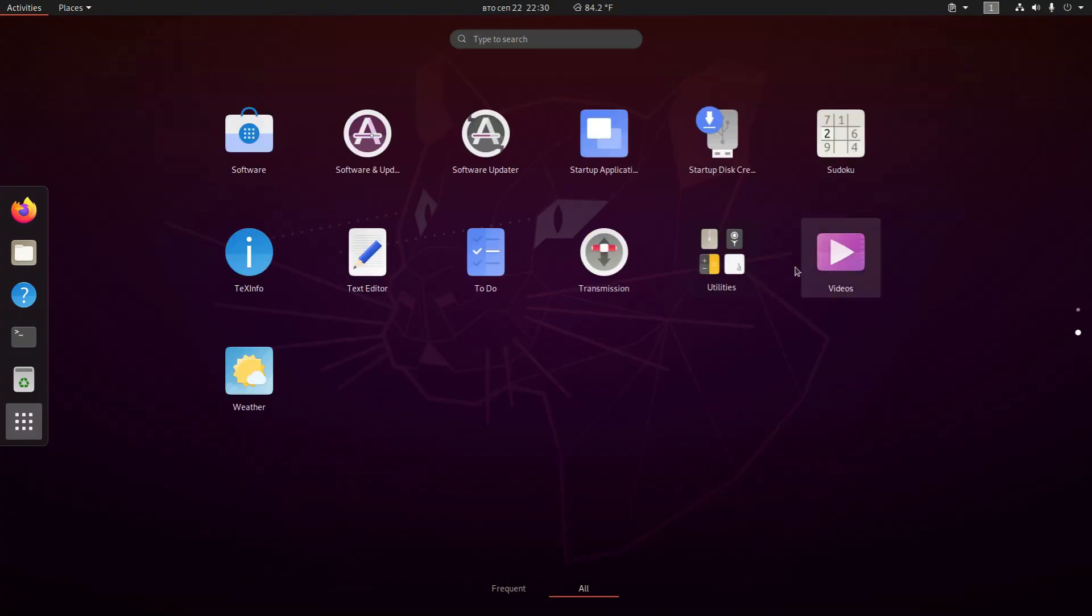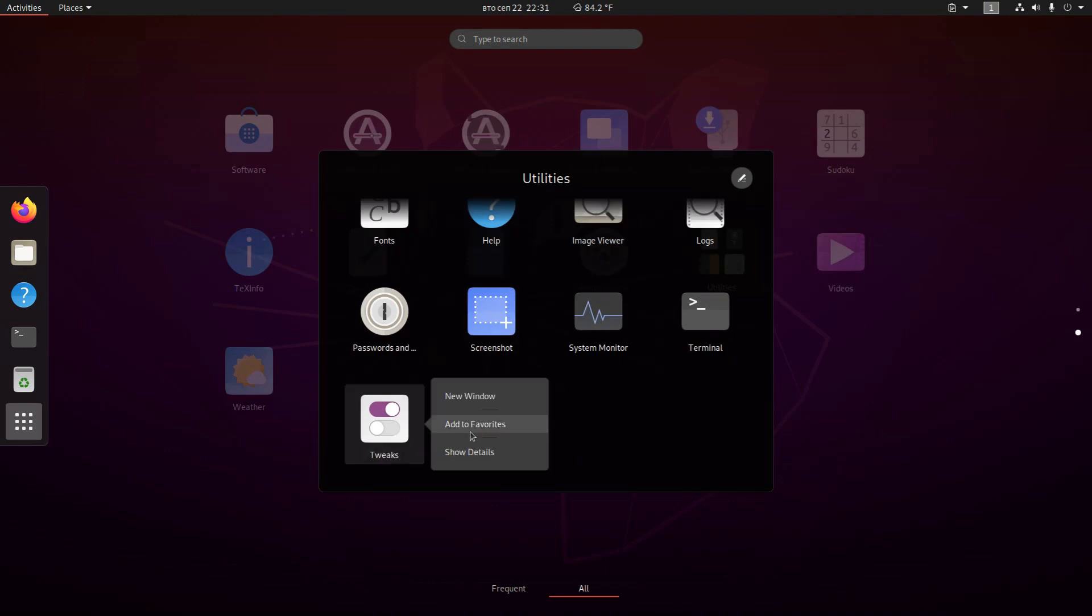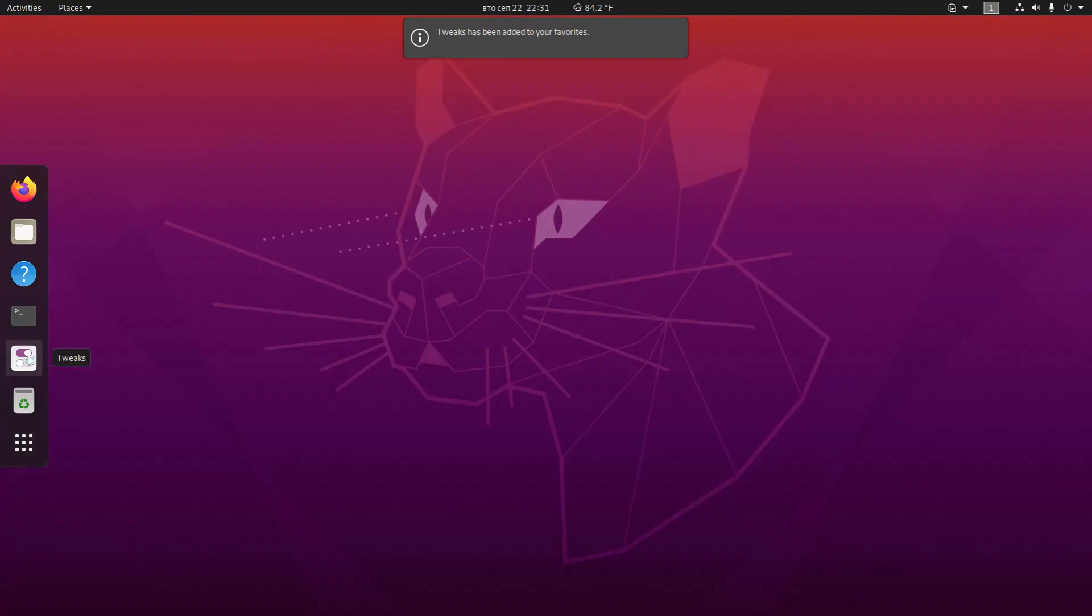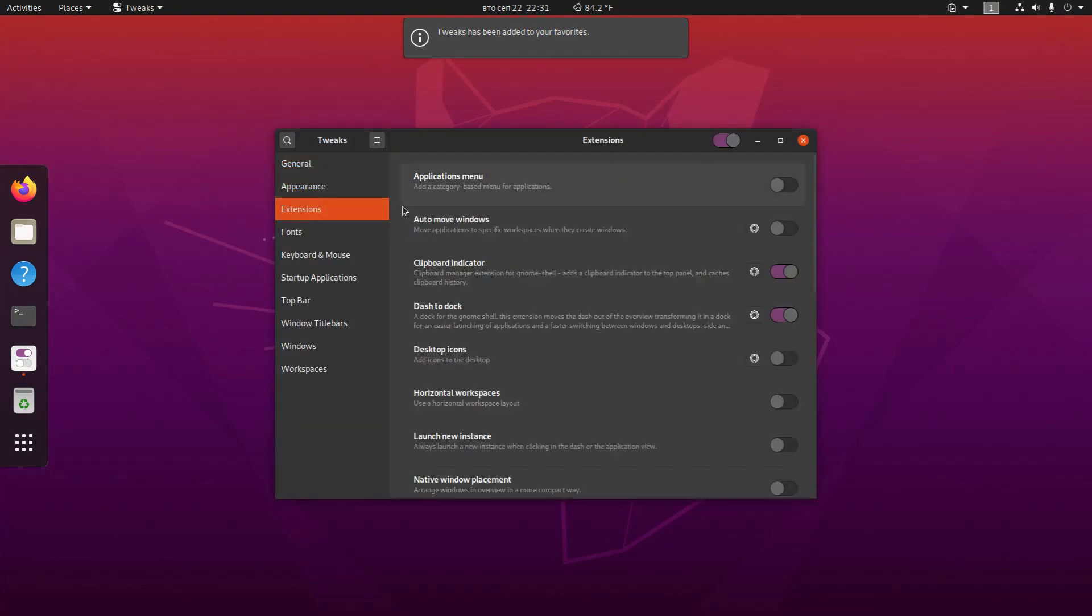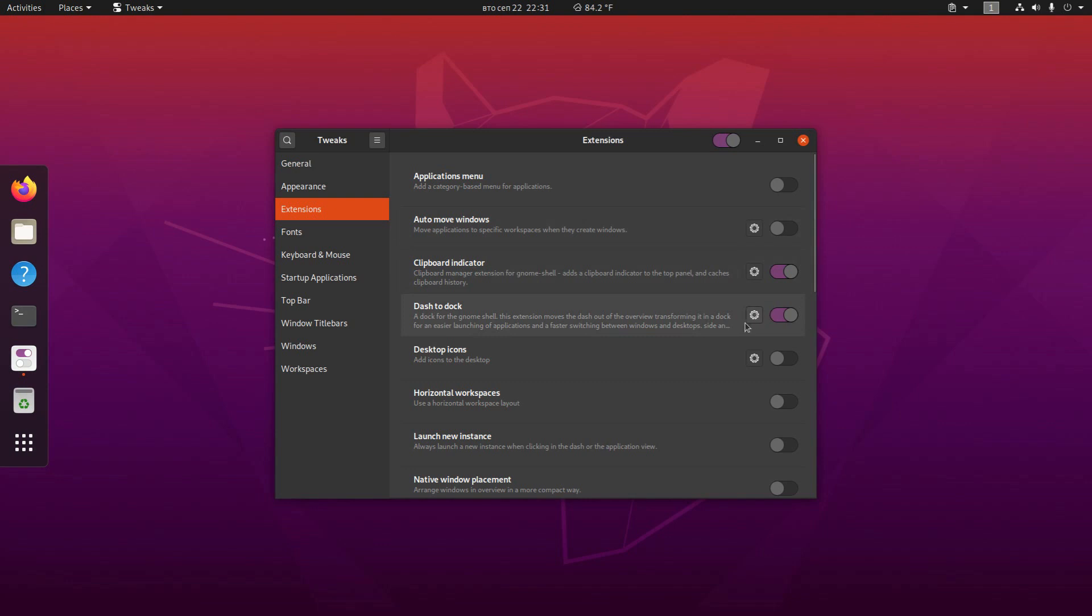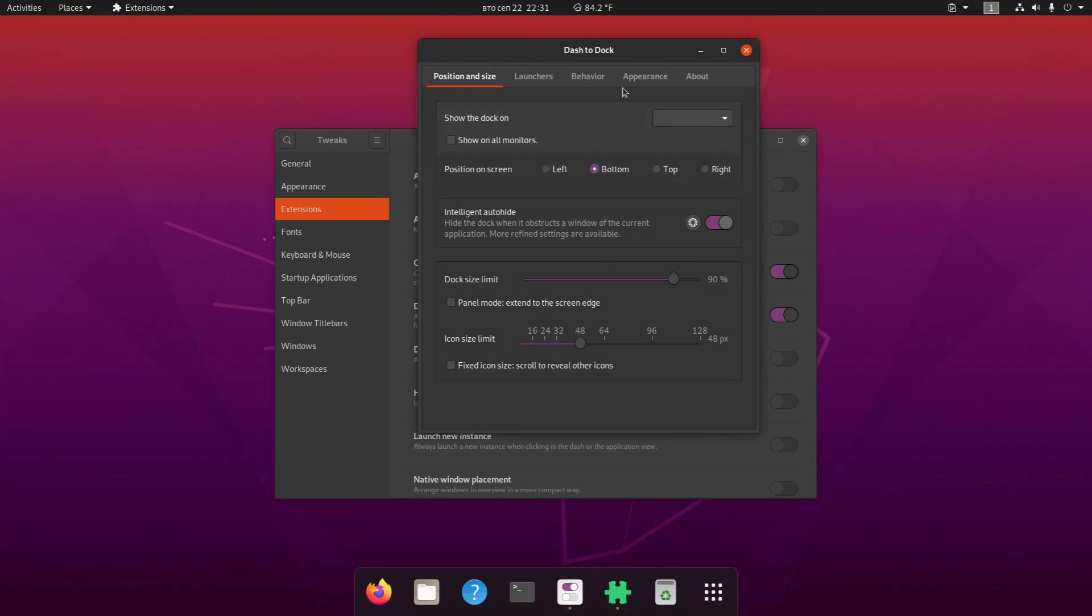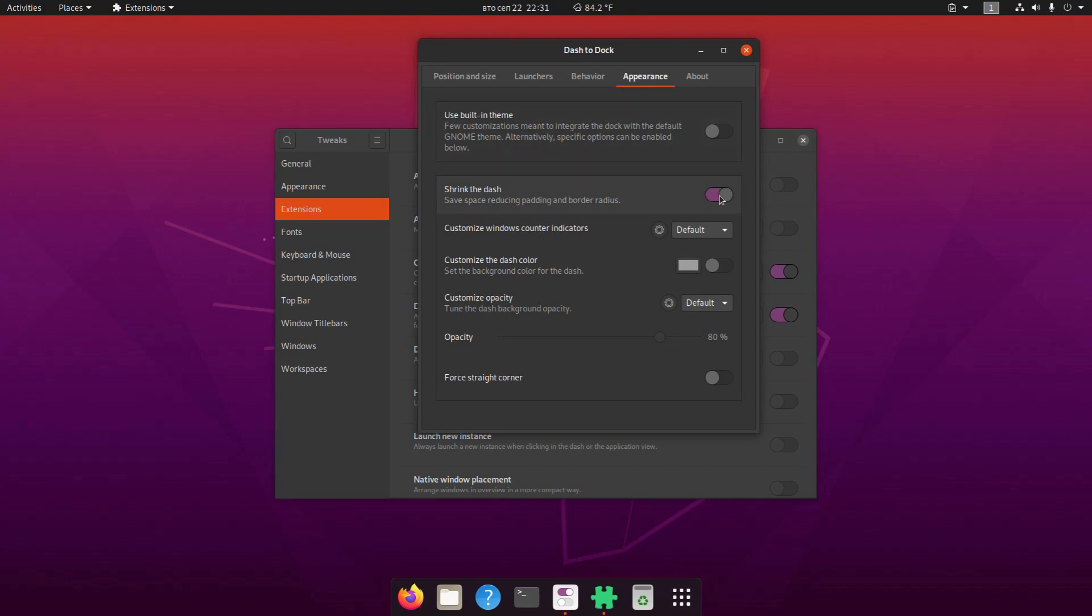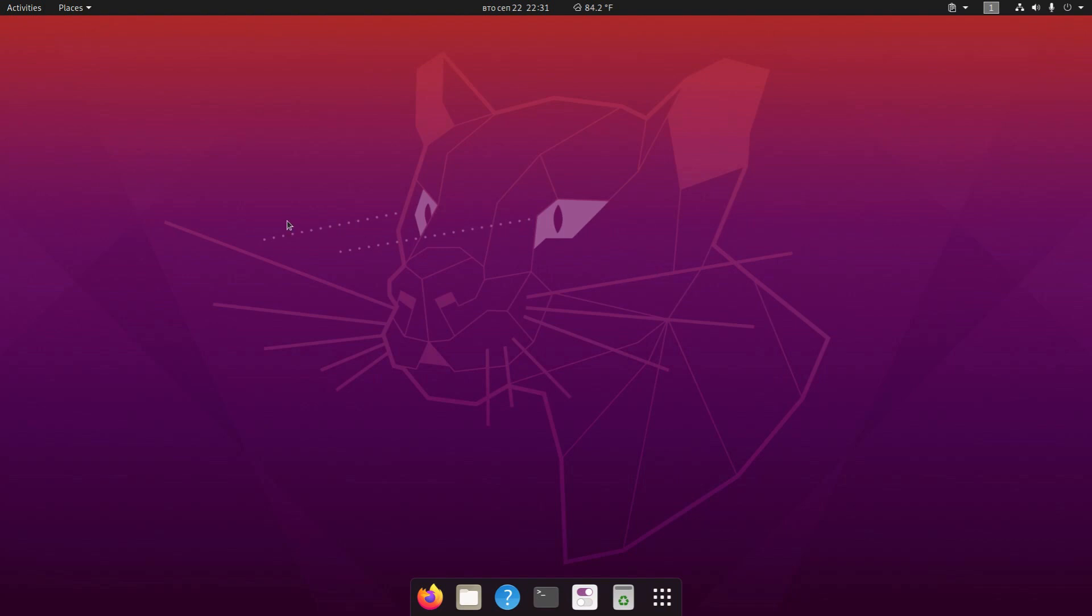So let's go to the GNOME Tweaks tool again. And from here we can customize all of the installed extensions by clicking on the cog icon for additional settings. So let's move the dash to duck now to the bottom of the screen. So position on the screen, click bottom. There we go. Maybe I'll also shrink the dash a little bit. And there we go. We now have the full original Vanilla GNOME desktop experience.